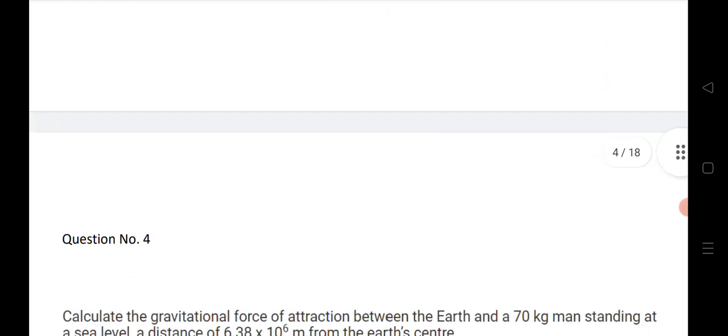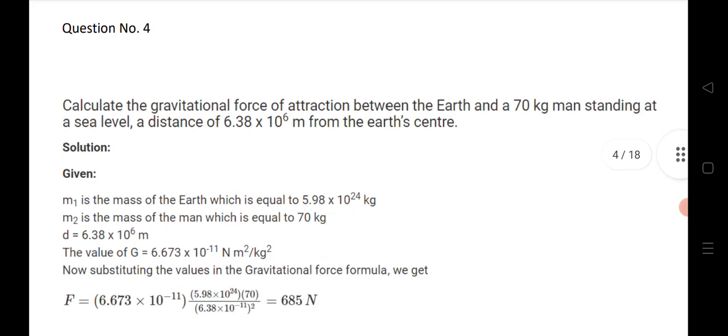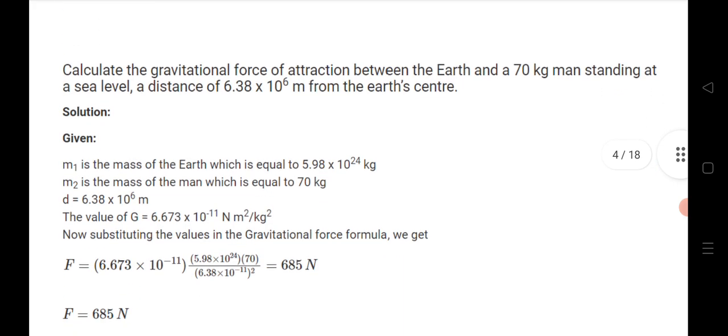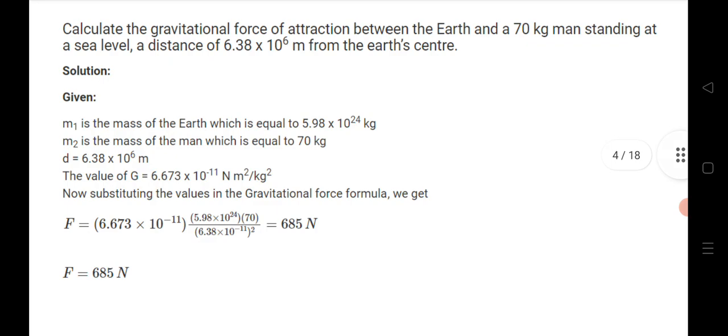Question number 4: calculate the gravitational force of attraction between the Earth and a 70 kg man standing at sea level. The distance from the Earth's center is given. Using the gravitational force formula, you will get the answer 685 newtons. This is a very important question.